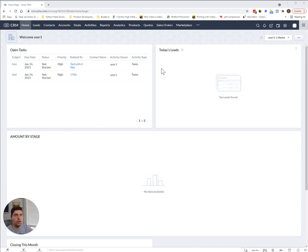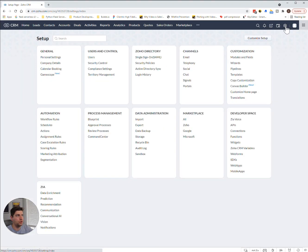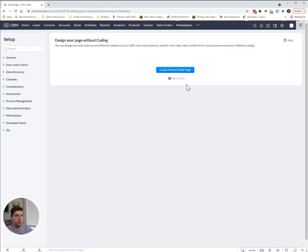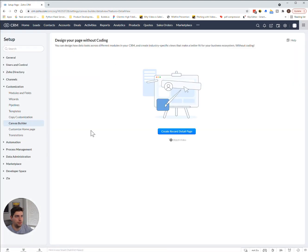So, we're logged into our CRM here, and if we scroll over to the Settings section, we can actually see this Canvas Builder under the Customization tab. If you click on that, we're going to see a bunch of new options.